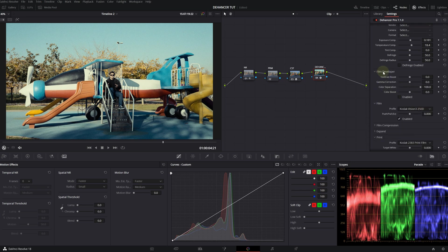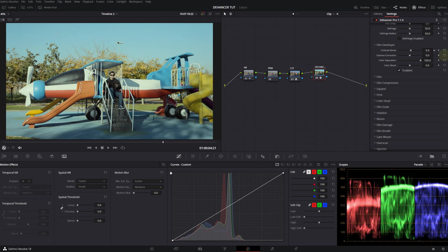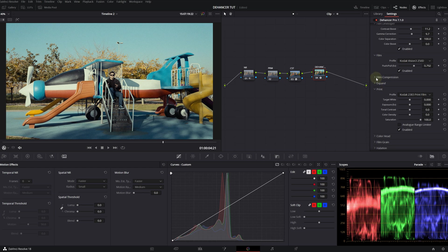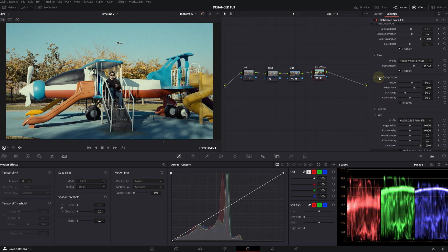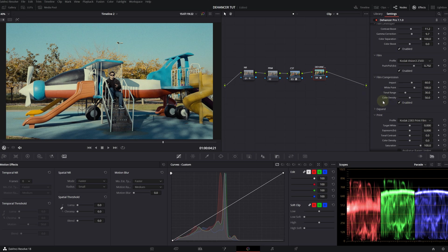I will enable film developer. Film developer is for contrast and gamma corrections. Let's give a little bit of contrast and gamma. Okay. One of the great tools of Dehancer is film compression. When you enable this, you will see the highlights preserve all the details. It's going to compress the image a little bit, make it look a bit more organic.